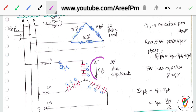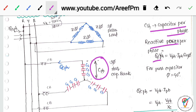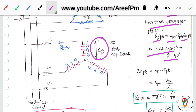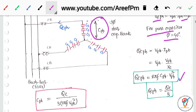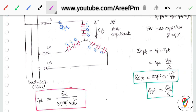Csh is the capacitance per phase. The reactive power per phase: Q = Vph × Iph × sin φ. For a pure capacitor φ = 90°, so Qc per phase = Vph × Iph = Vph² / Xc = 2πf × Cph × Vph². Therefore Qc per phase = Qc / 3, where Qc is the three-phase reactive power.